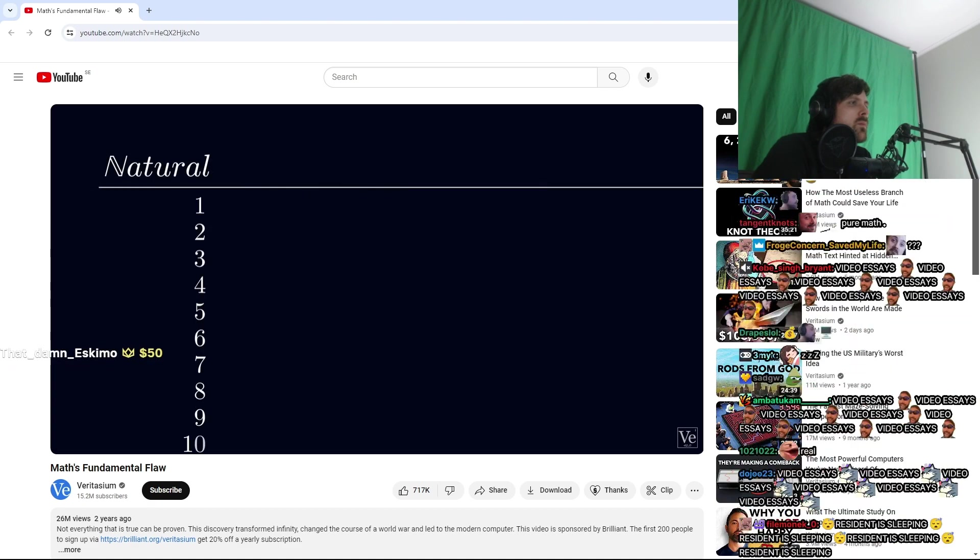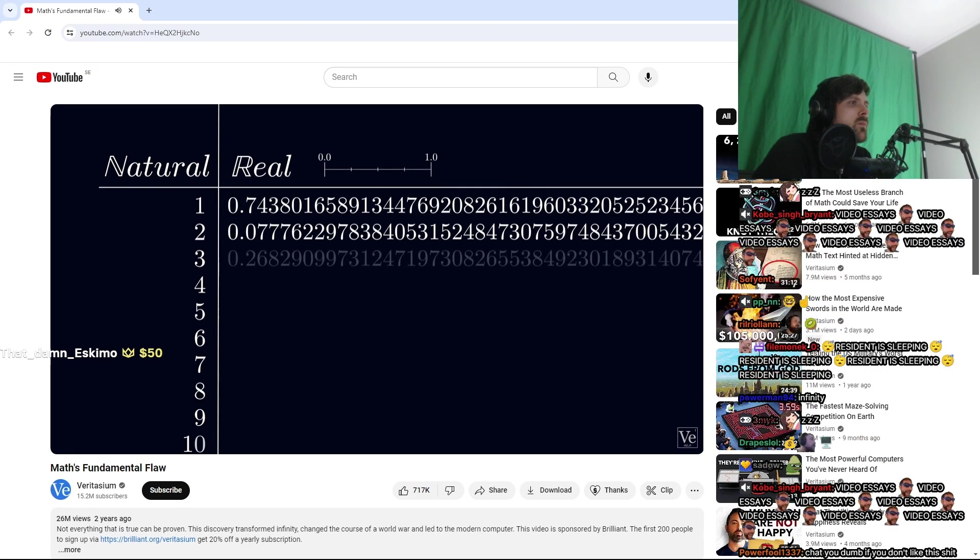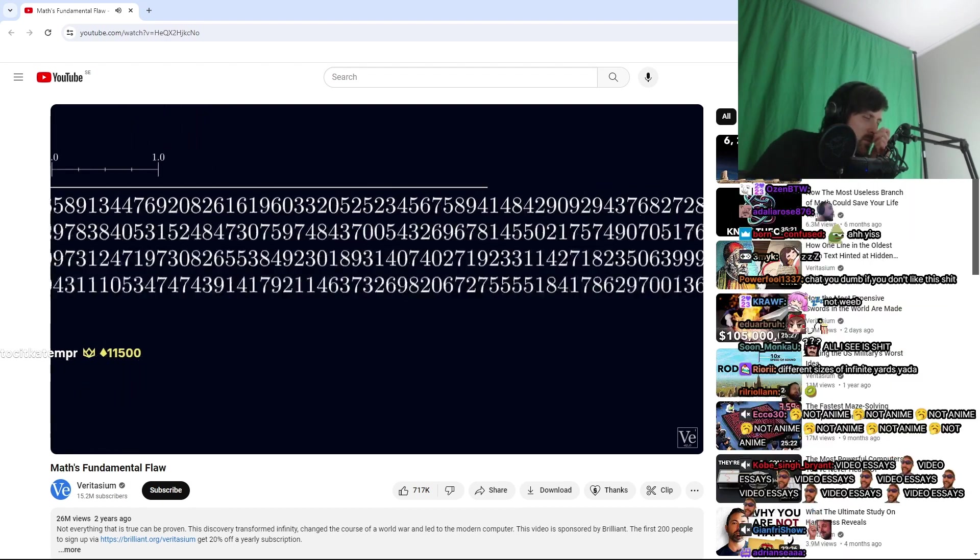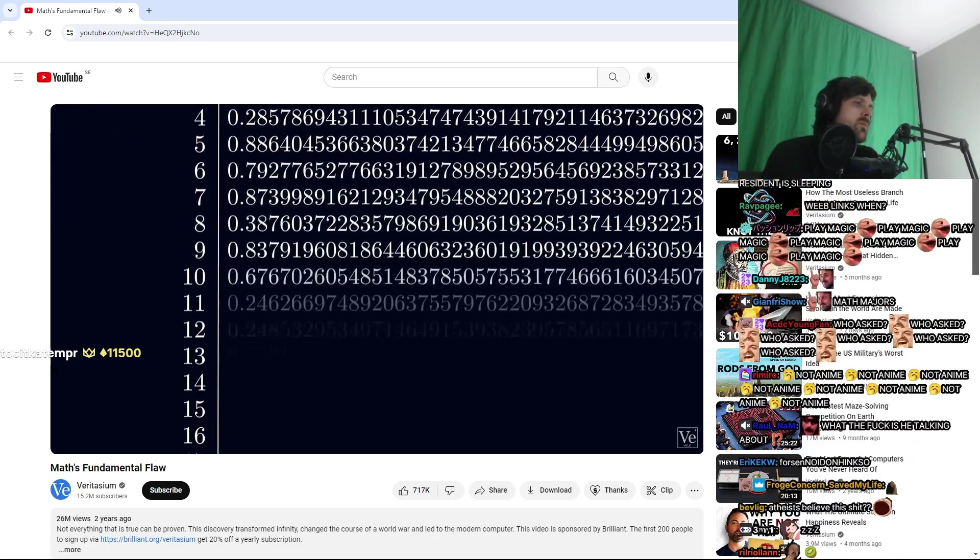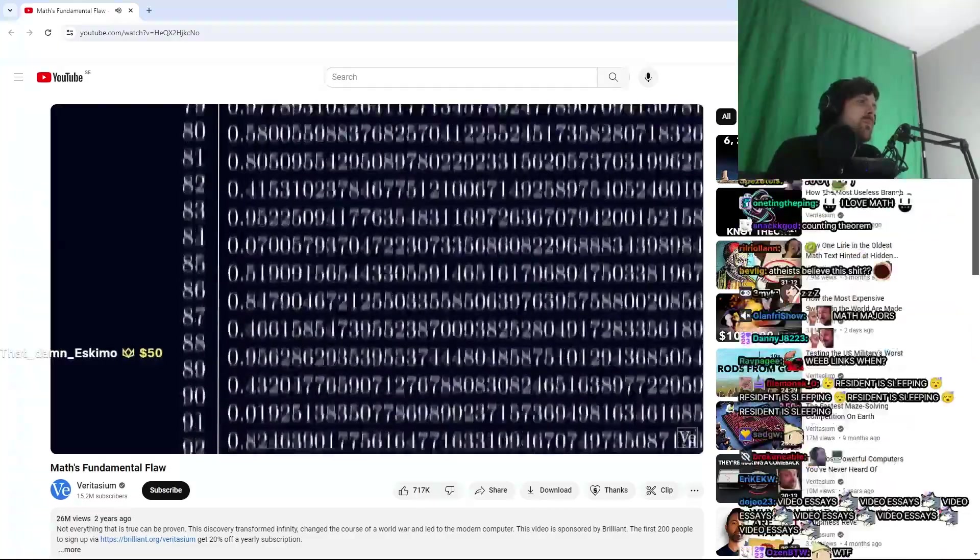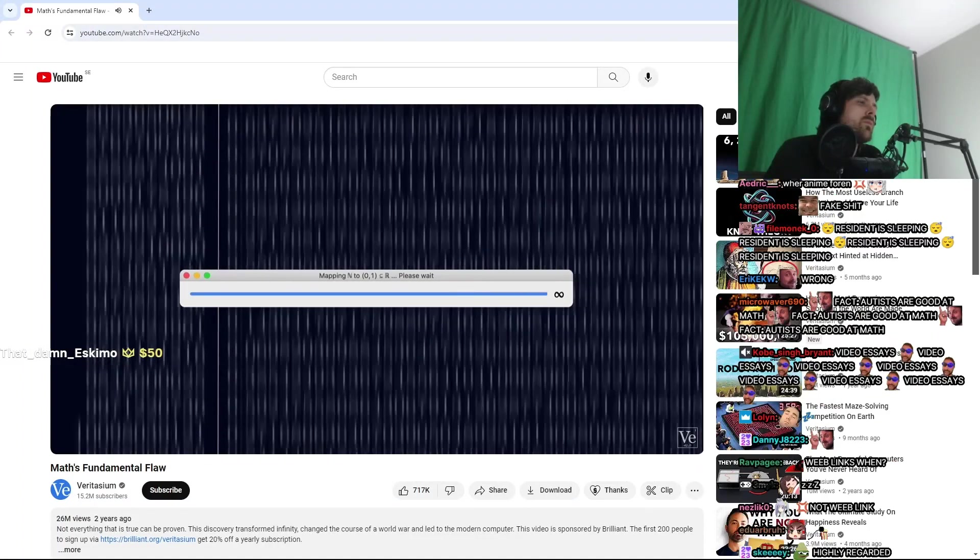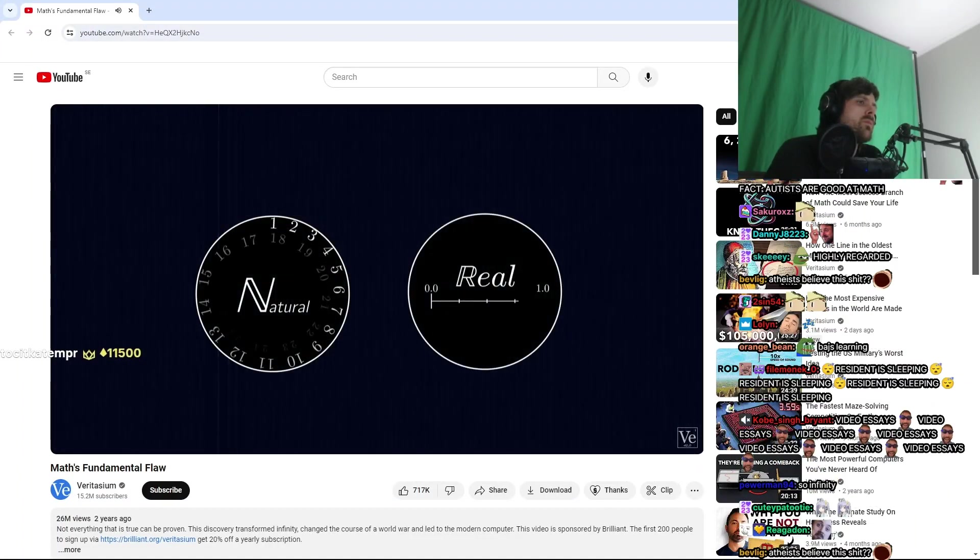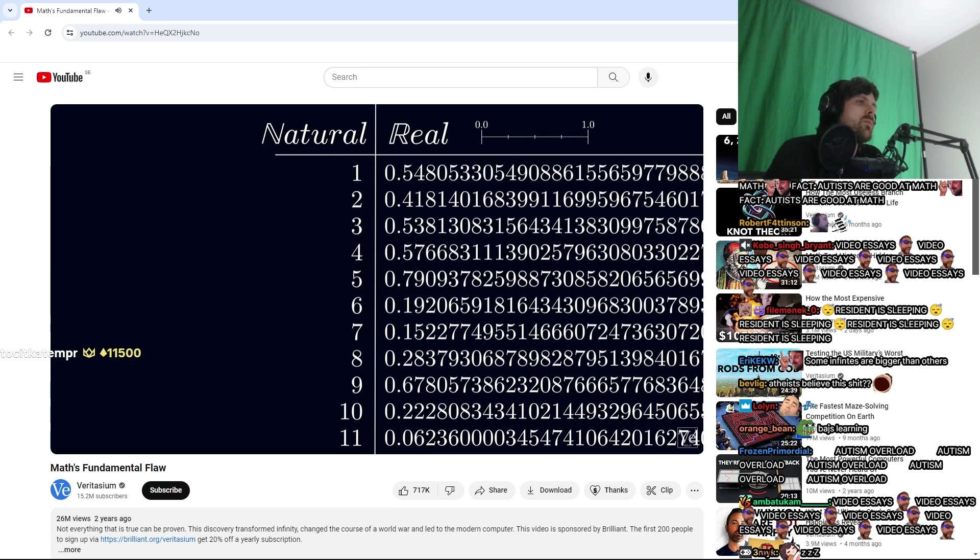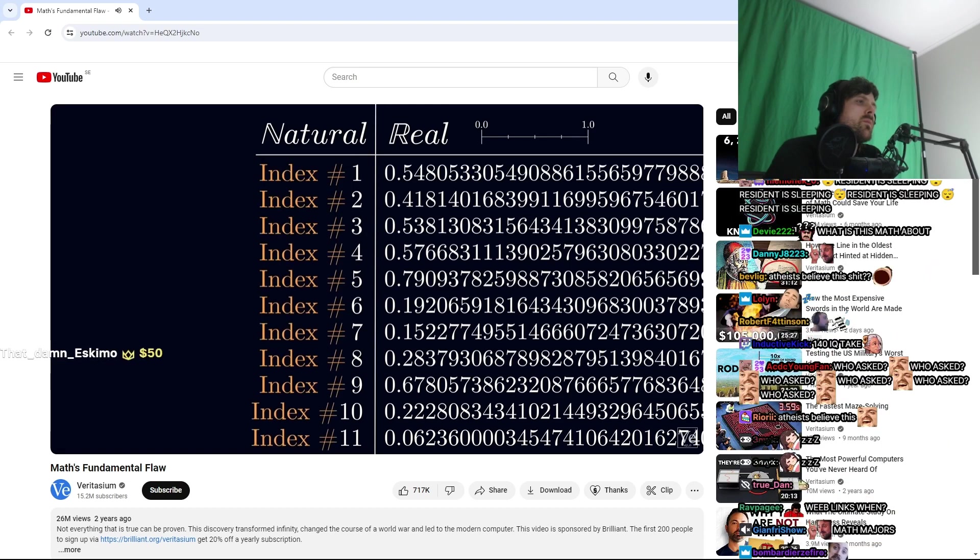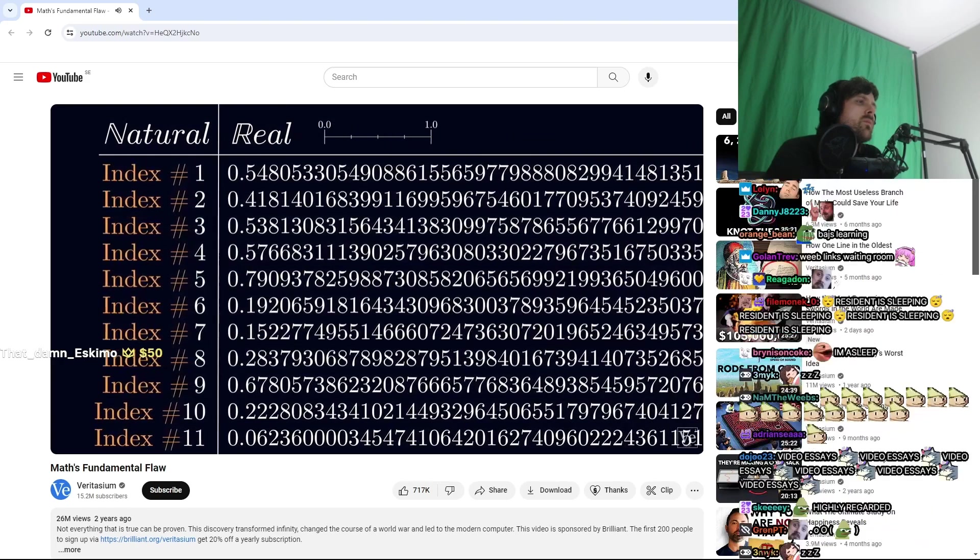But to check this logic, Cantor imagined writing down an infinite list, matching up each natural number on one side with a real number between zero and one on the other. Now since each real number is an infinite decimal, there is no first one, so we can just write them down in any random order. The key is to make sure we get them all with no duplicates and line them up one to one with an integer. If we can do that with none left over, well then we know that the set of natural numbers and the set of real numbers between zero and one are the same size. So assume we've done that. We have a complete infinite list with each integer acting like an index number, a unique identifier for each real number on the list.